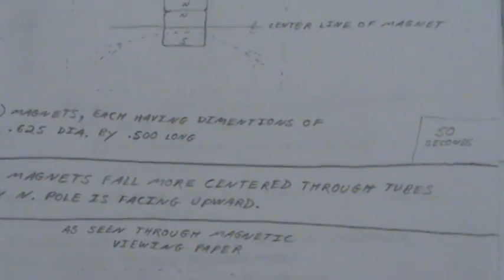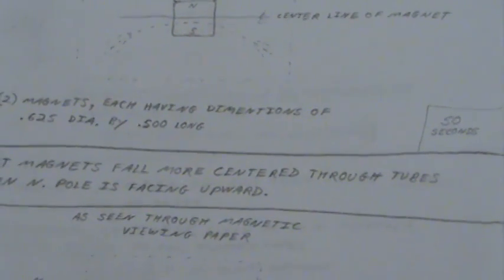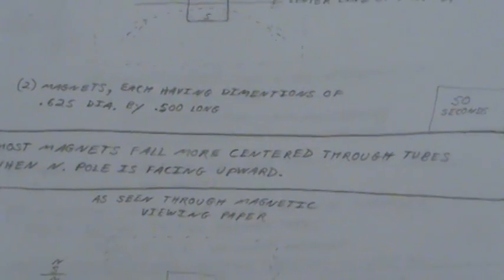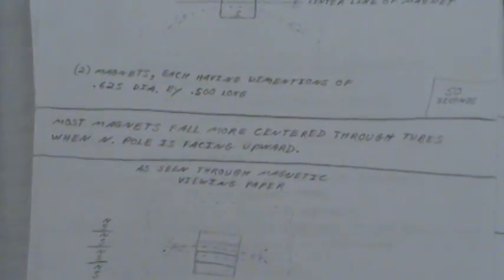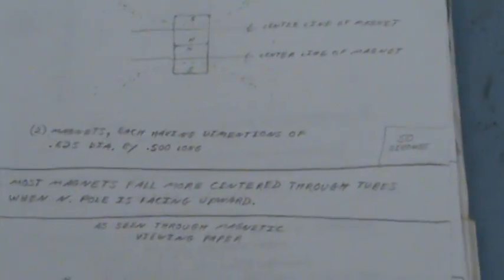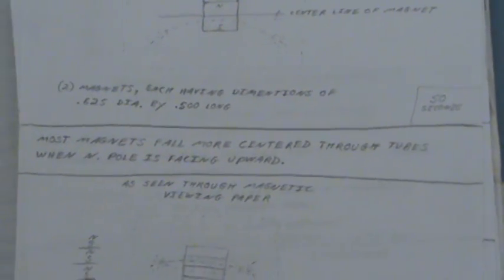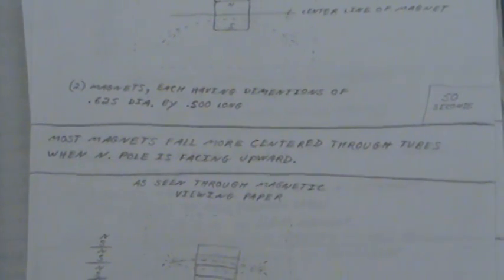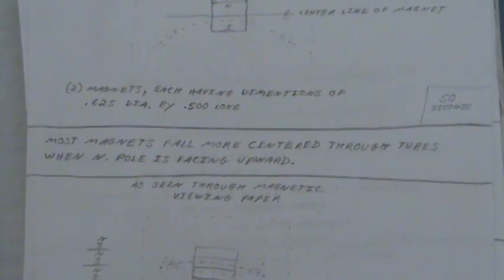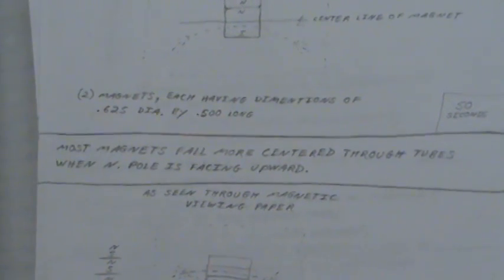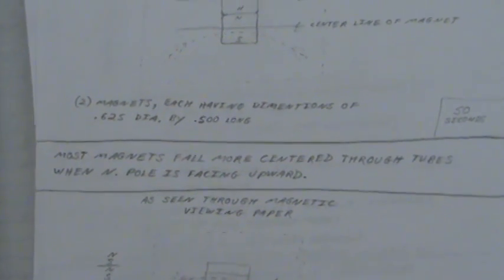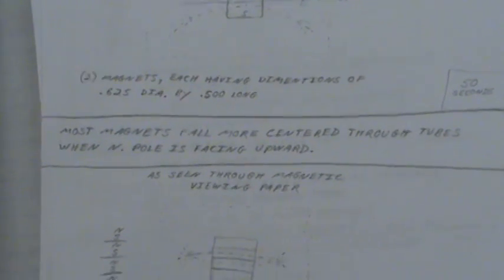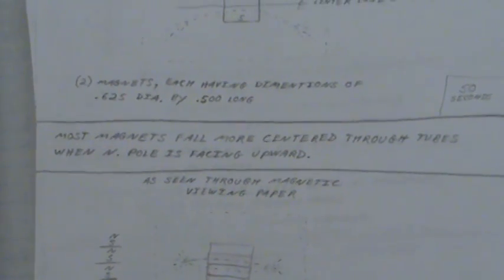Most magnets fall more centered through tubes when north pole is facing upward. Now I don't know if that's the Coriolis effect, which is what I'm thinking. That would be great if somebody in the southern hemisphere could replicate this experiment, even with the shorter tube, just to see if this is true.